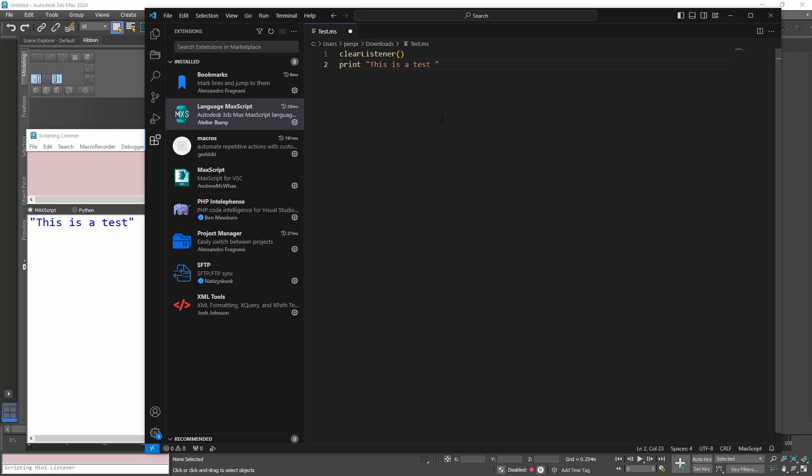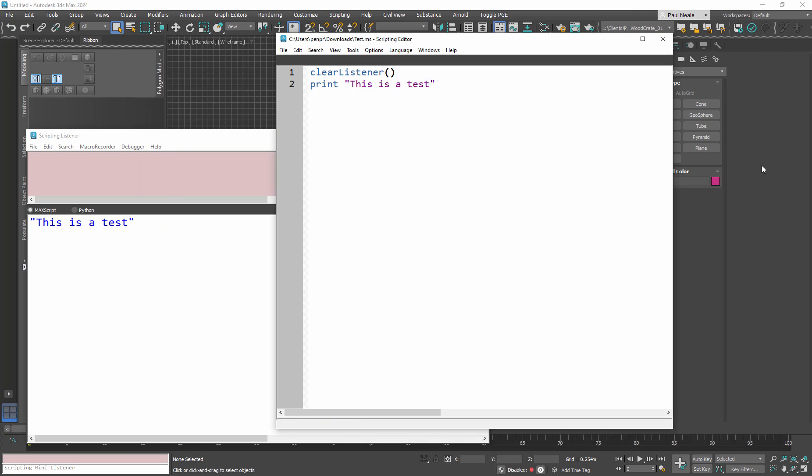So they are the same script if I run them. So update this and save it and head back to Max. You'll notice that it's actually updated in Max. Now normally what you'd get is a message coming up saying do you want to reload this? I have killed that and just said always reload it. That's in one of the options files. You can go in and find that and just tell it to always do it.